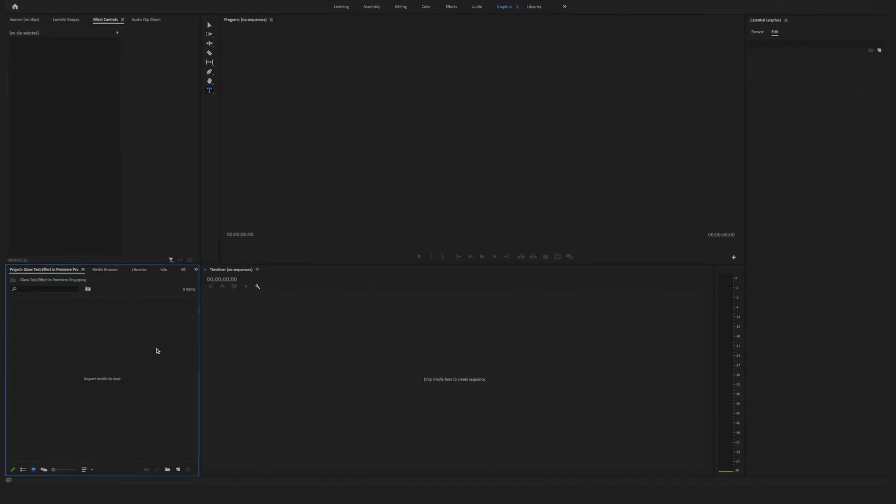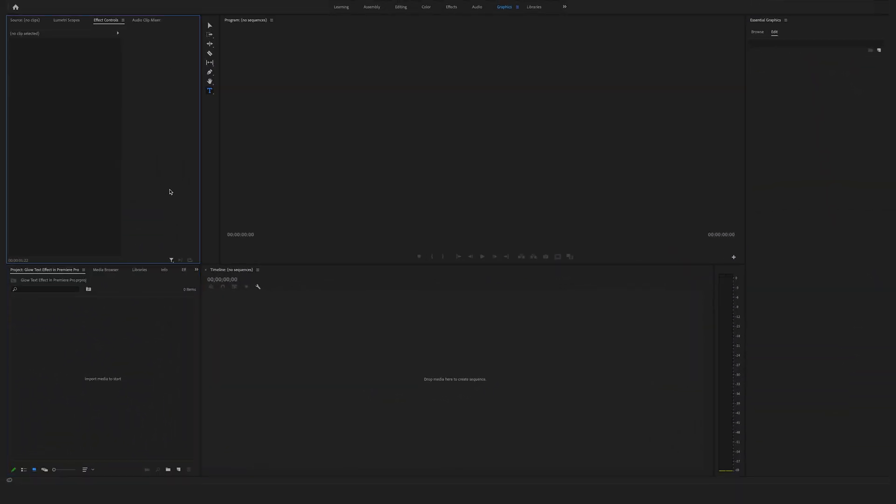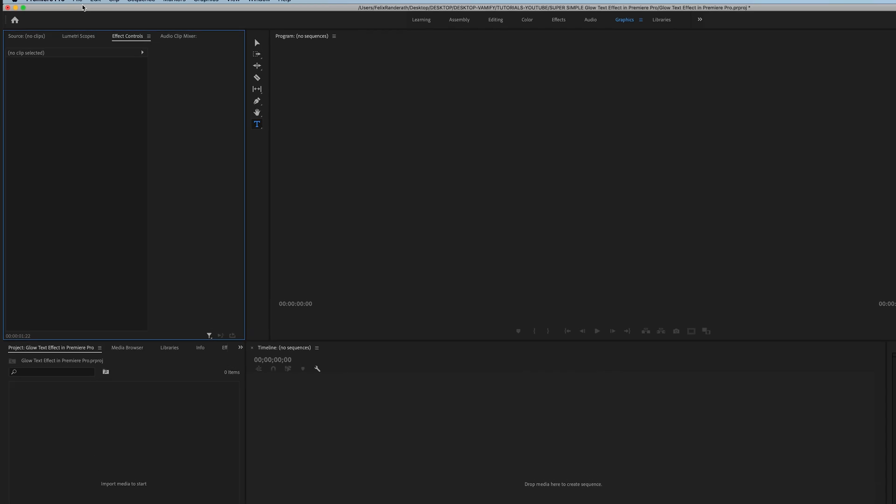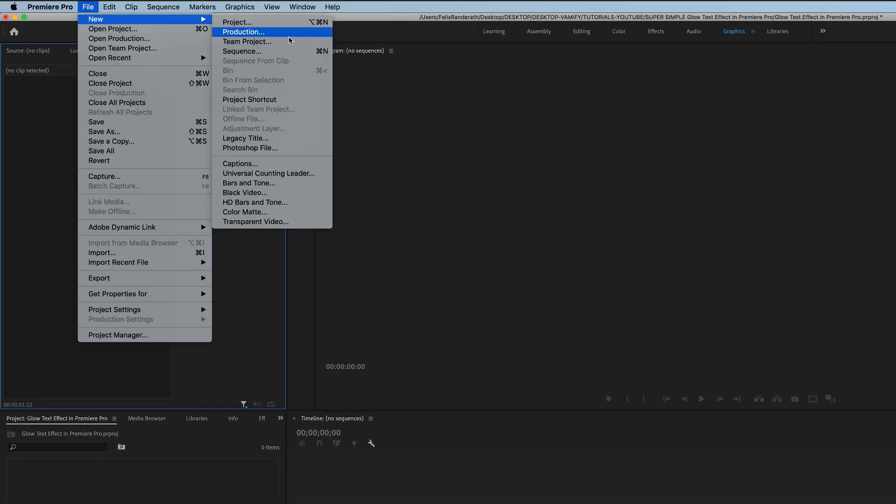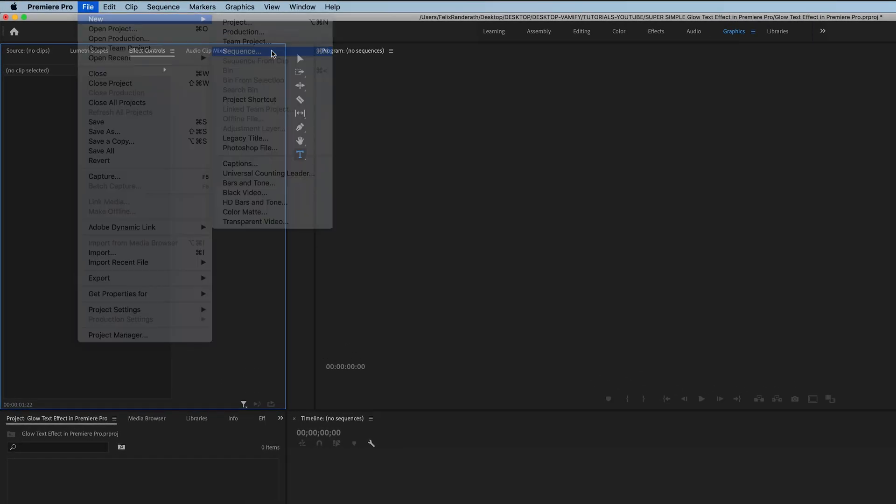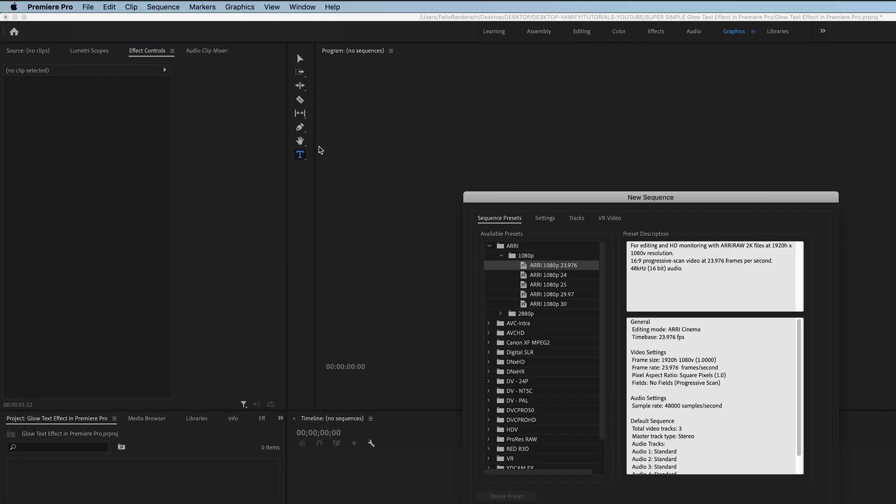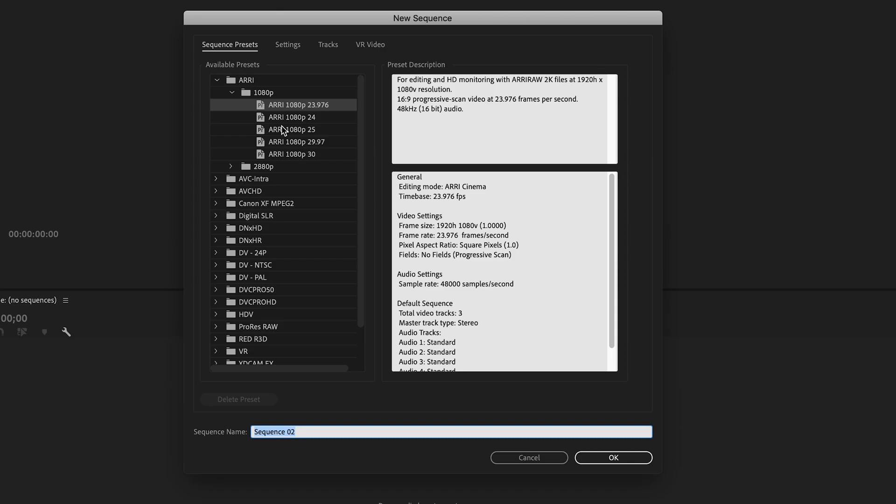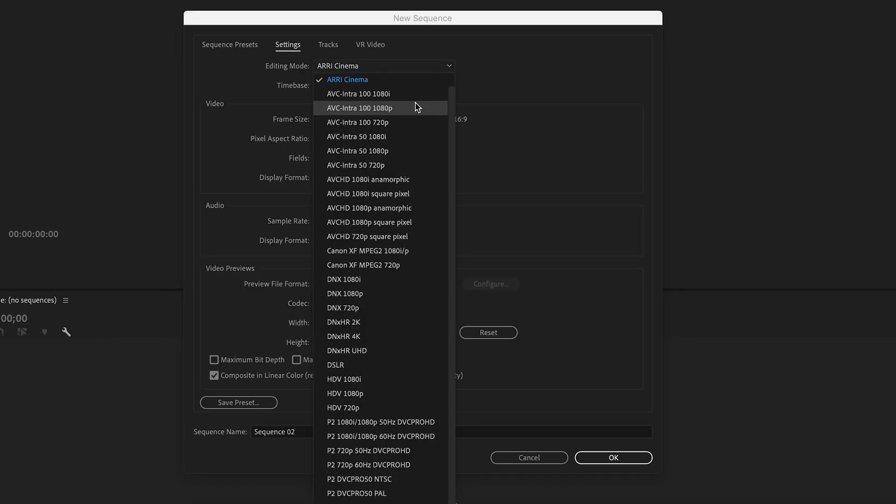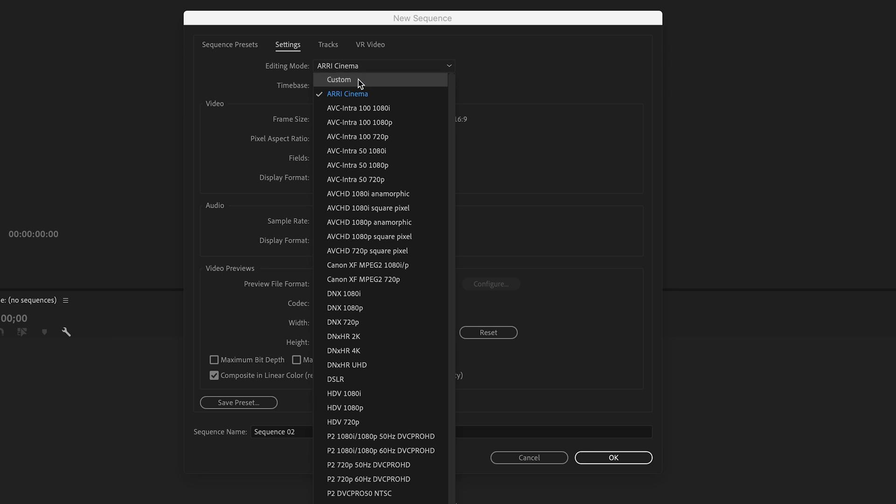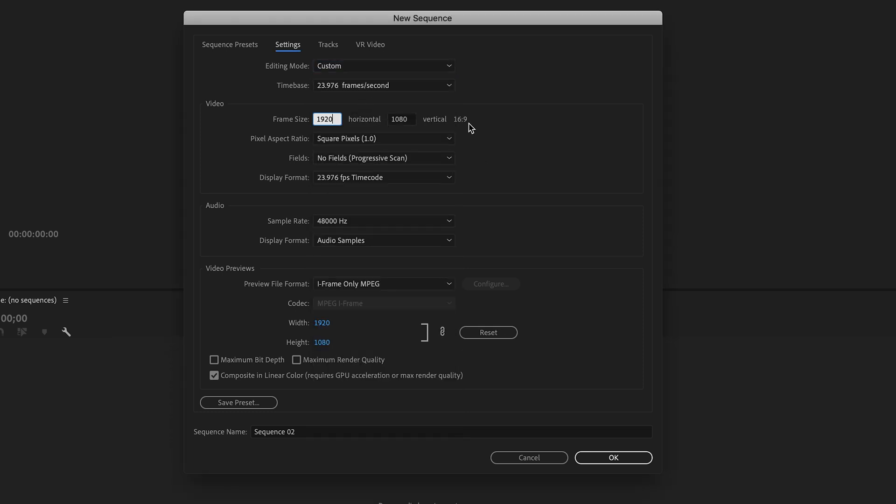Okay, in the first step, let's create a new sequence. Go here on the top to file, new, sequence. Now you can use a pre-made preset right here or you can go to the settings and create a custom sequence. This is a full HD sequence, perfect.